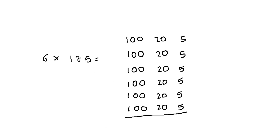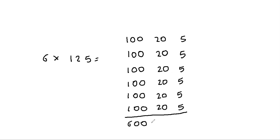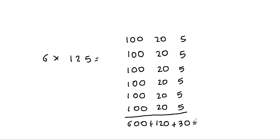Let's see what happens with a three-digit number. We're going to break the 125 into 100 plus 20 plus 5. So again, we say 6 times 100, 600, plus 6 times 20, which is 120, plus 6 times 5, which is 30, which makes 750.